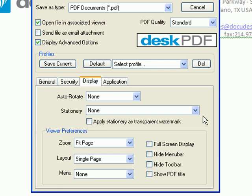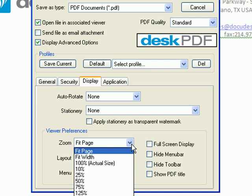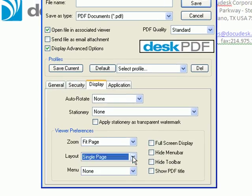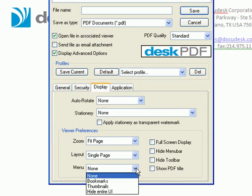You can also make the stamp viewable as a transparent watermark. Viewer preferences include setting the zoom level, choosing the layout, and the left-hand menu.